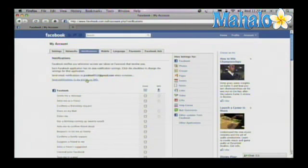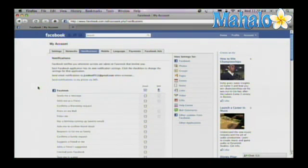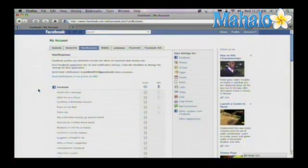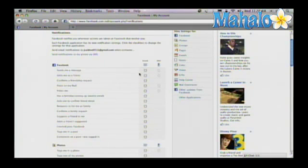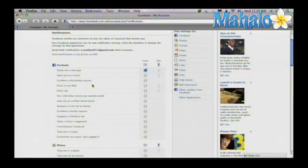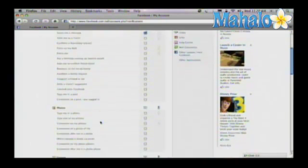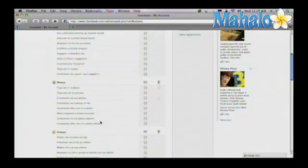And here you'll be able to change the way Facebook notifies you when something happens to your account. For example, if someone sends me a message and I want to be alerted via email, I can click here. And you can look at all these other settings, there's tons of different things that you can be notified about.